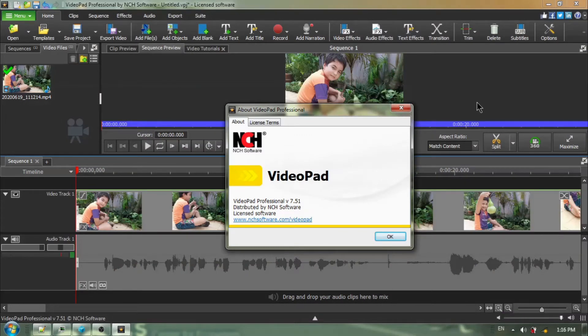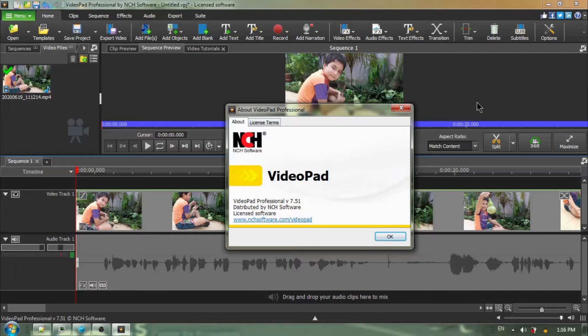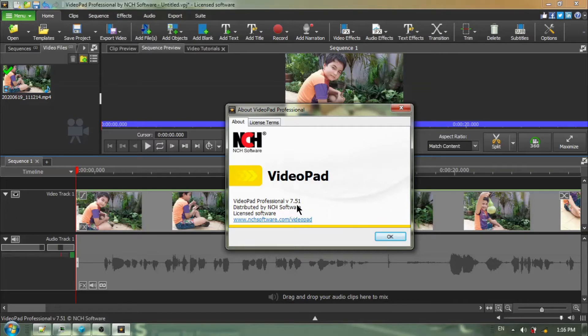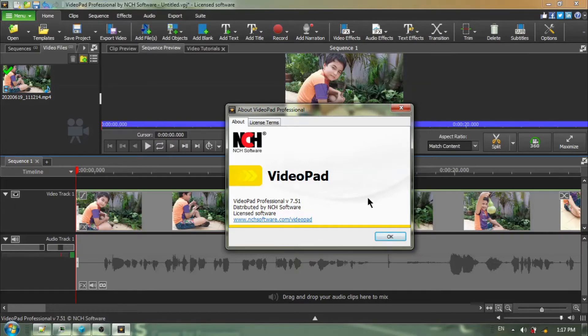I know adding narration, sometimes called voiceover, is not real difficult, but what we're going to be doing in this tutorial is showing you how to add voiceover narration to just a segment of your video and leaving the rest of the video unchanged. I'm going to be using Videopad 7.51, but the steps I show you will be applicable to both newer and older versions.